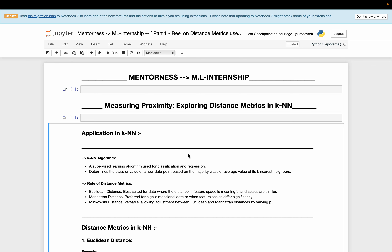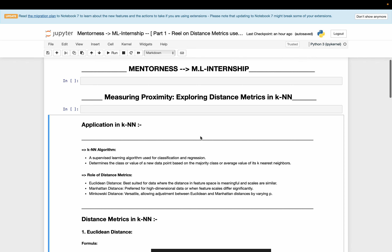Good morning everyone, my name is Suresh Kumar Jha and I'm excited to present my machine learning intensive project on exploring distance metrics in KNN, where KNN stands for K Nearest Neighbors. Today I'll be sharing insights into the real importance of distance metrics in the K Nearest Neighbors algorithm and how they impact the effectiveness of machine learning models. My topic is: measuring proximity — exploring distance metrics in KNN.